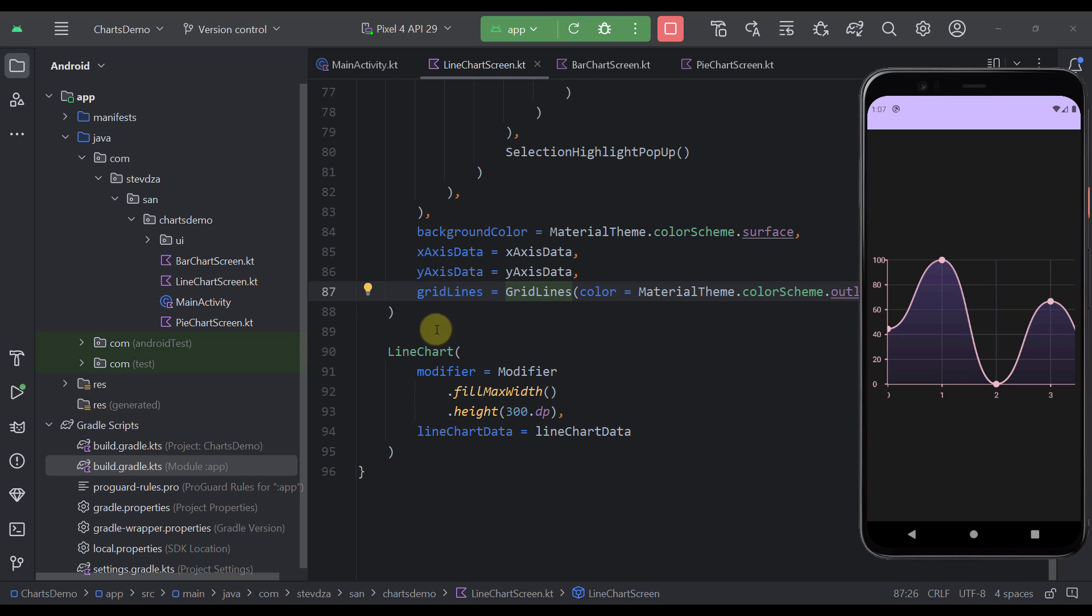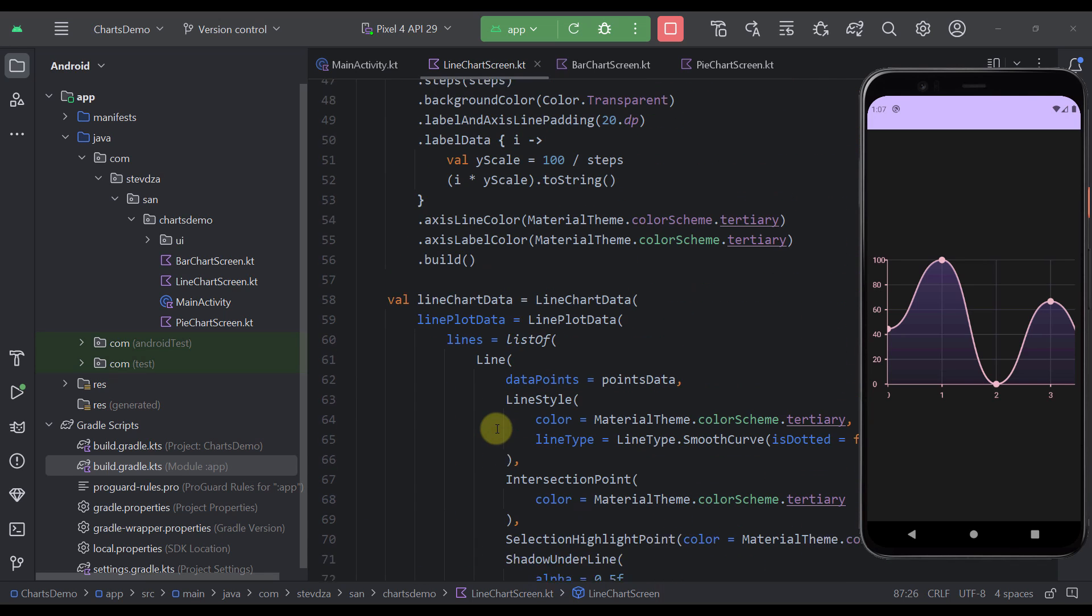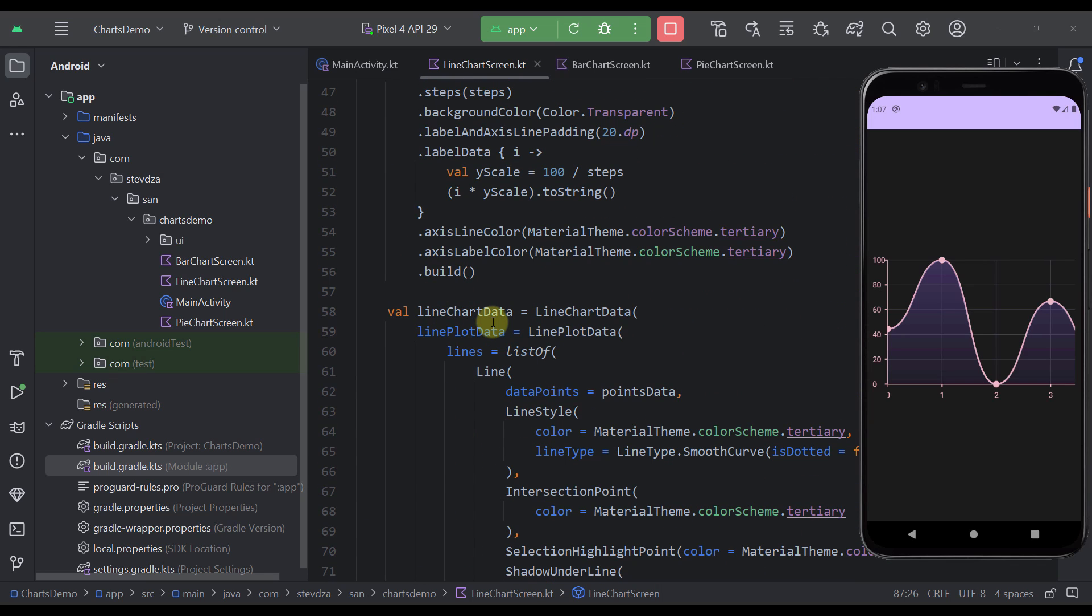And finally down below we are calling the actual composable function which is called line chart. And to that function we are passing this line chart data that we have already specified right here.